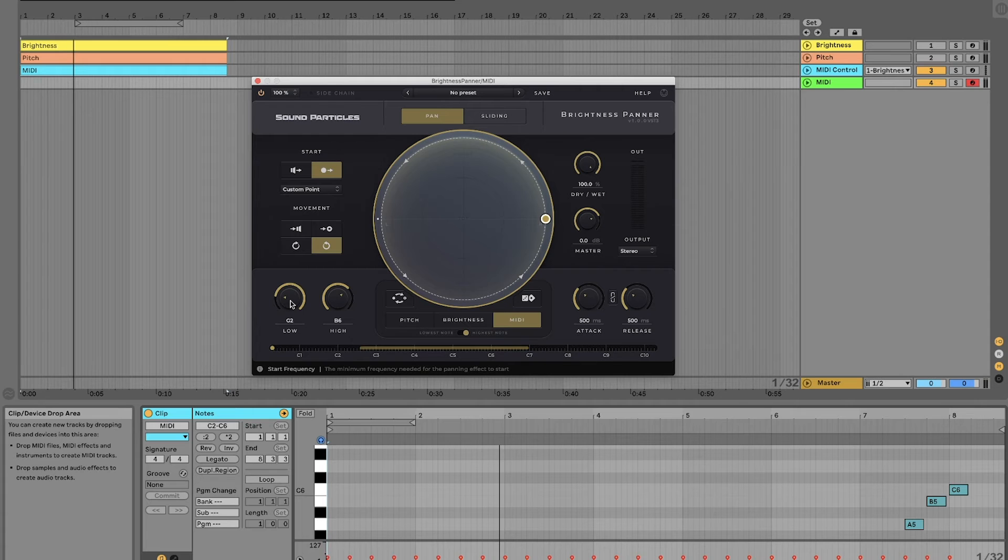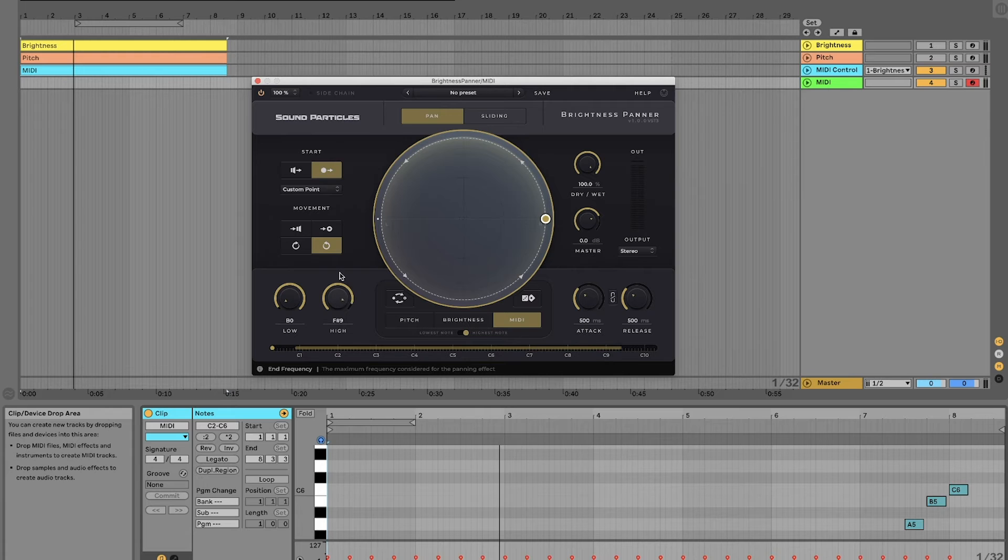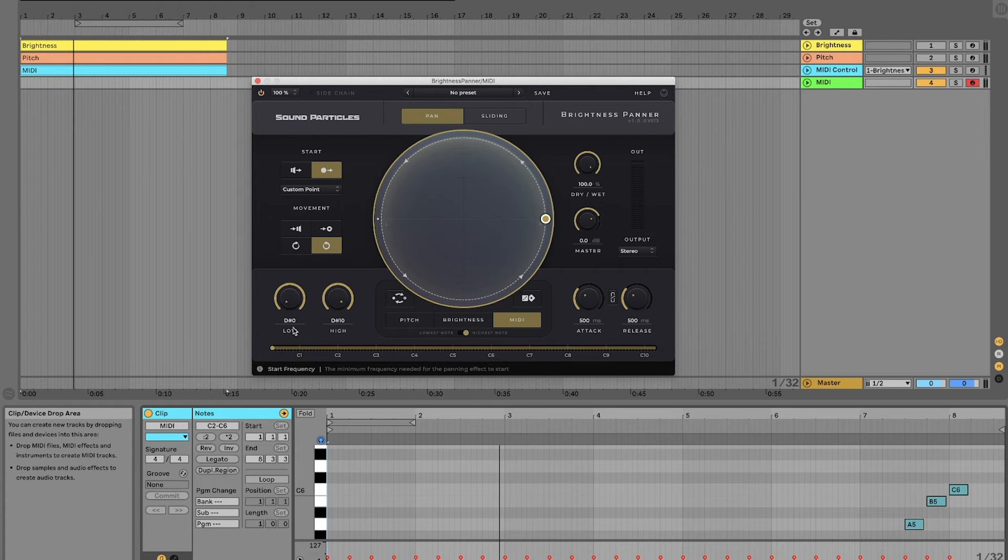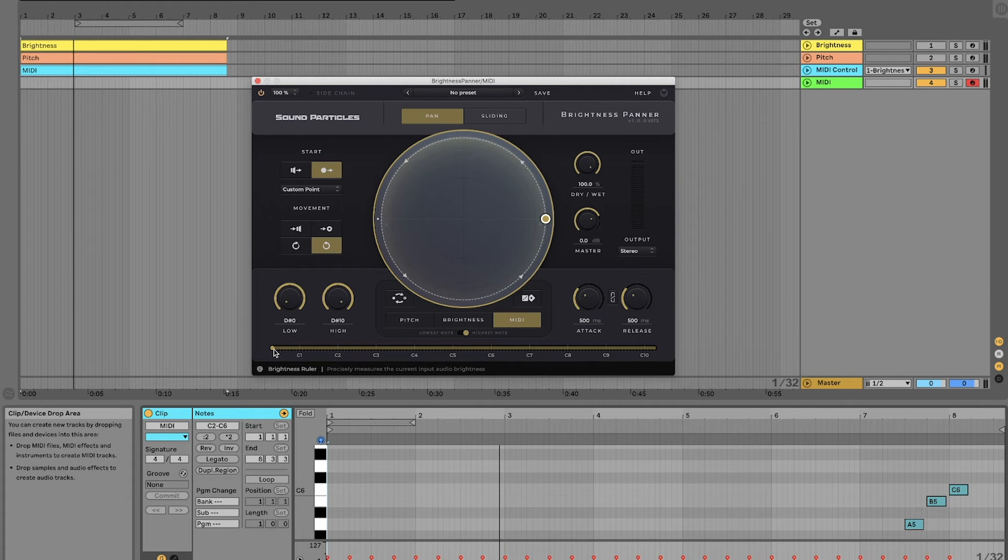Another thing we can do is change the range of frequencies or notes Brightness Panner is reacting to. If our sounds fall into that range, the movement will be applied. If the sounds are outside that range, the movement won't be applied.